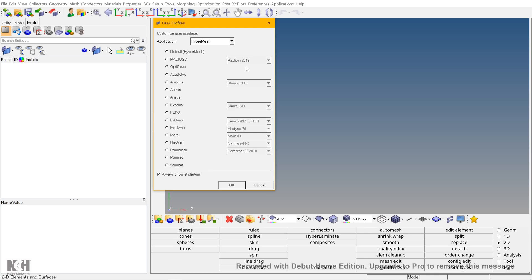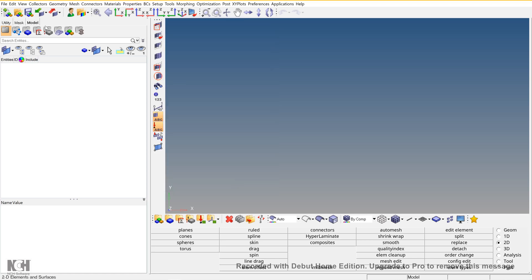We will learn how to do the composite steering wheel analysis using HyperMesh. For that, make sure to select OptiStruct as your solver and then select OK.